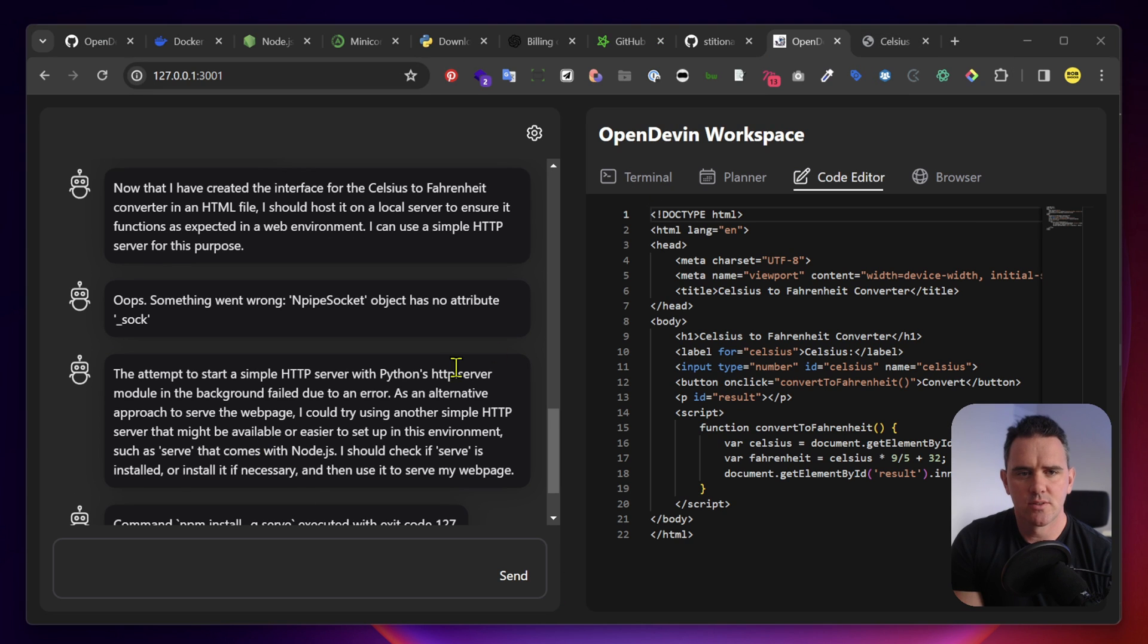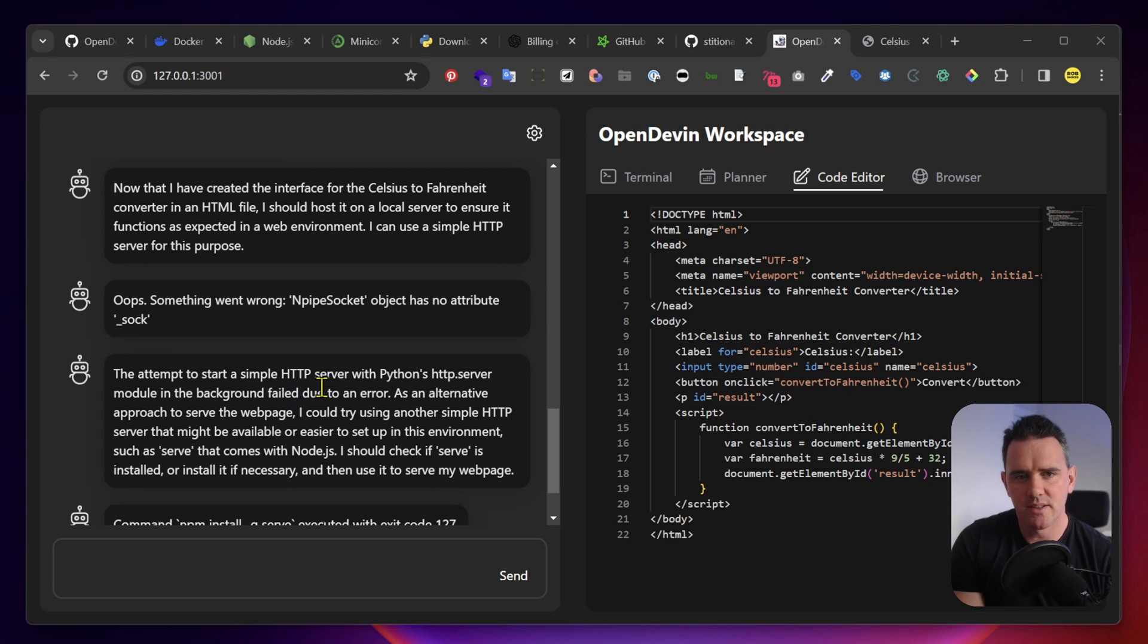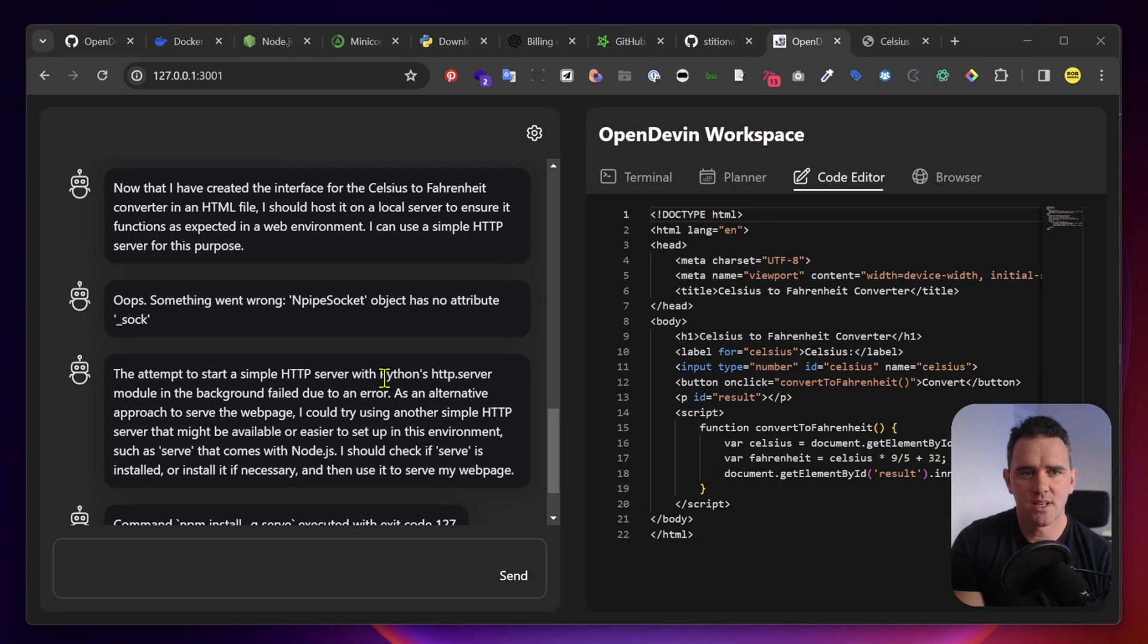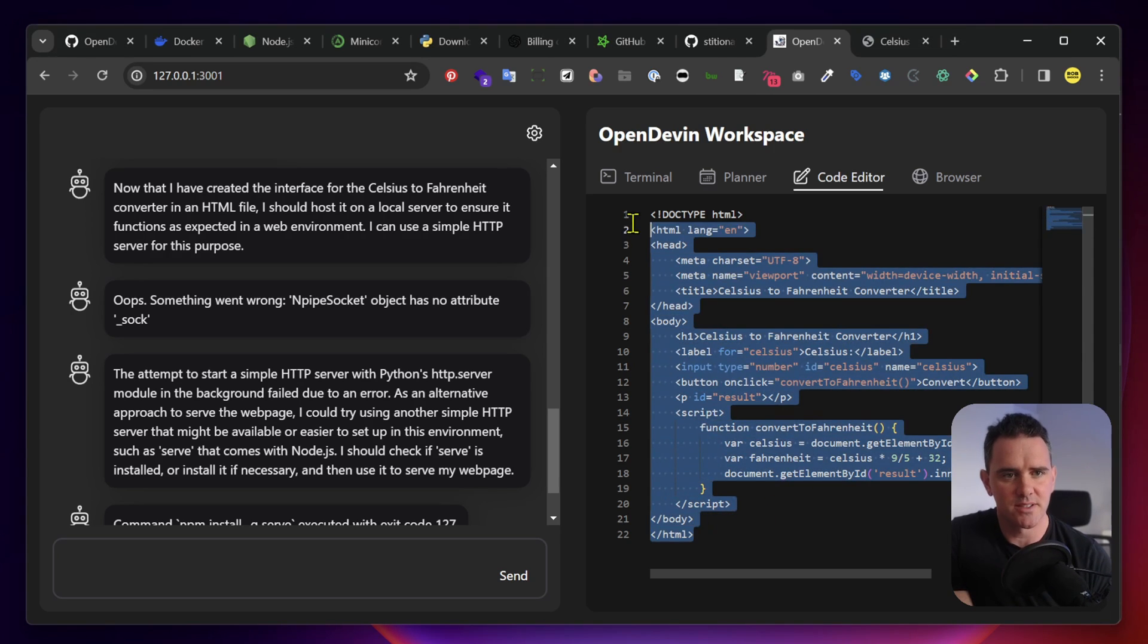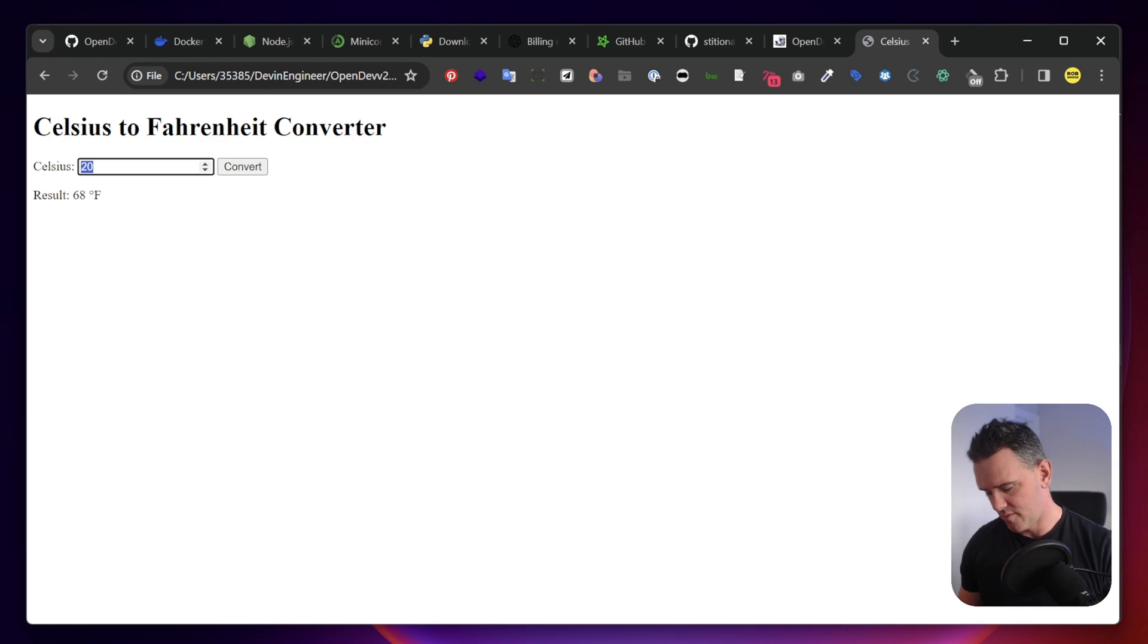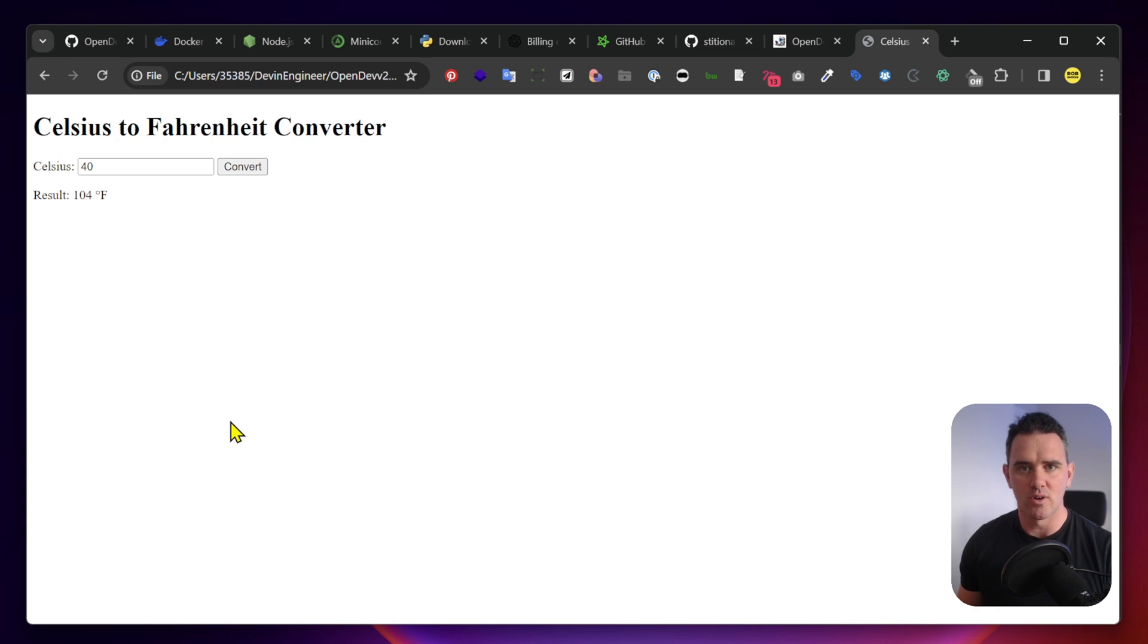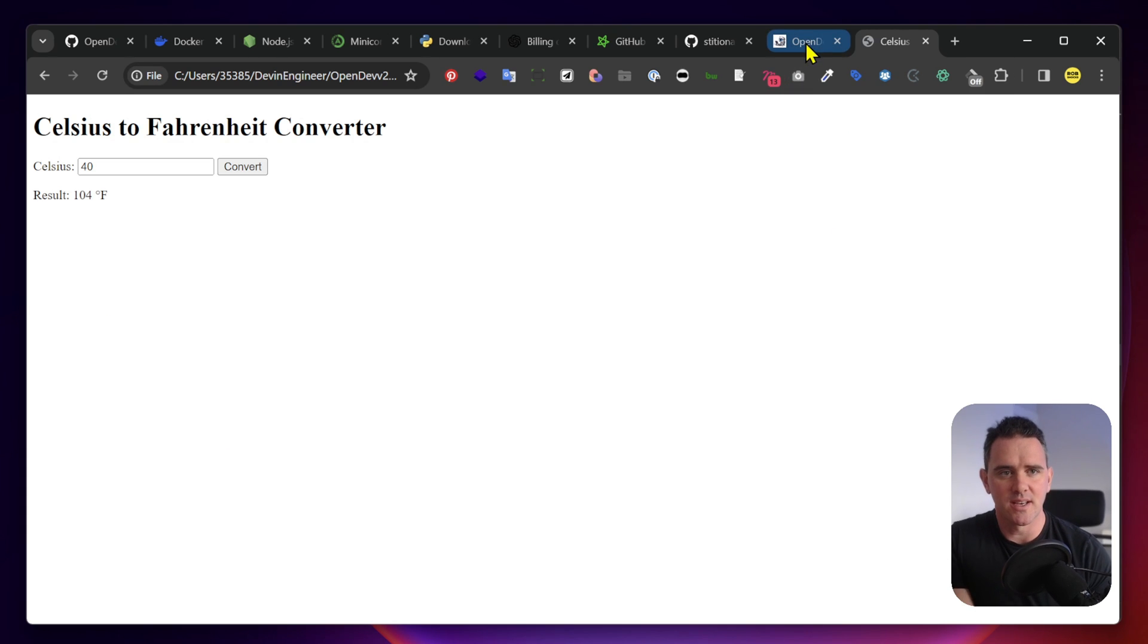In this example, it actually had some errors setting up the Python environment. Then, it tried to use node, but it still actually successfully created the page that I asked it to create. 40, 104. Passing the basic tests.